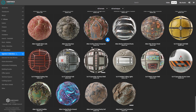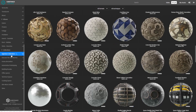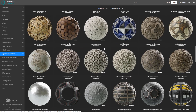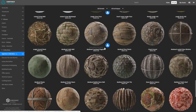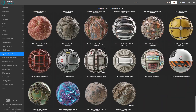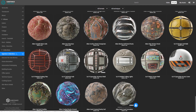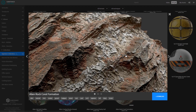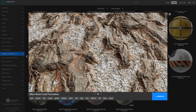Let's go to the Substance Source web page and download the material we will be working on. We will pick a signature collections material, in particular the one called alien rock coral formation, which features very interesting fine details. Let's download the sbsar file.